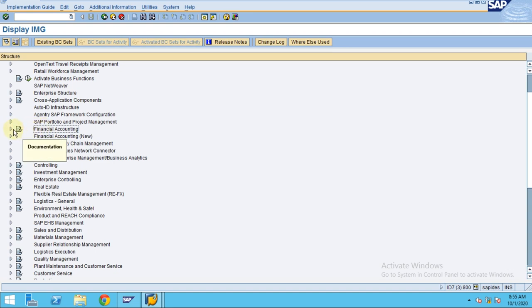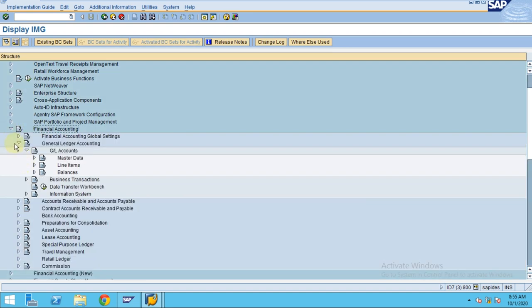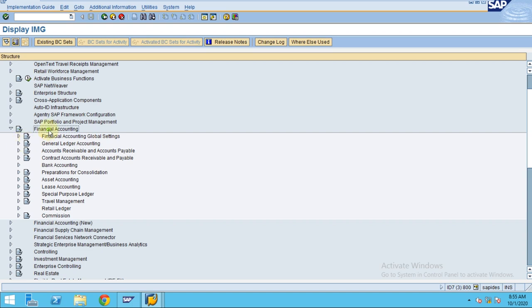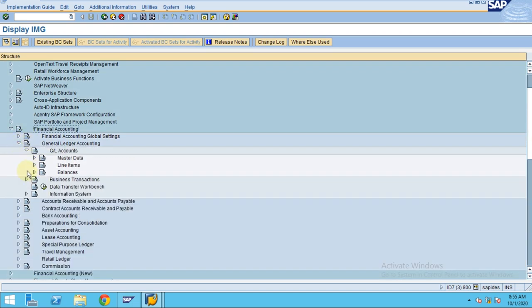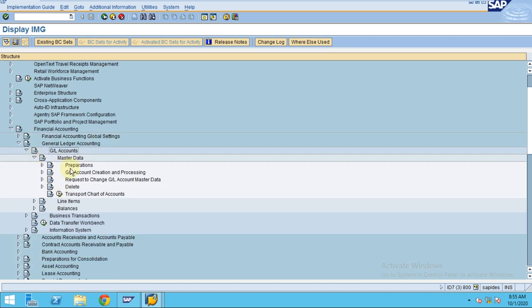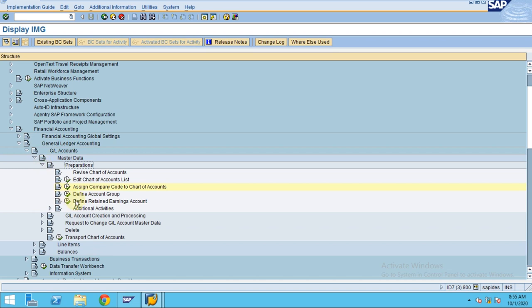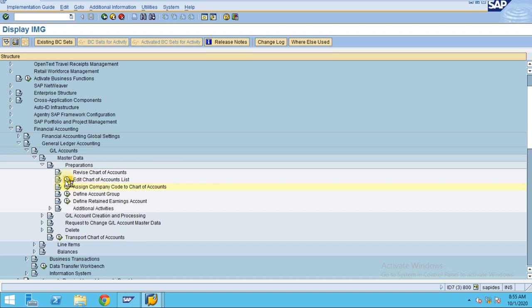Now I would like to go into the GL accounts. When you go into GL accounts you navigate to Financial Accounting, GL Account, GL Accounts, then Preparations. Here I would like to see what chart of accounts are available in our system — you can go to Edit Chart of Accounts.